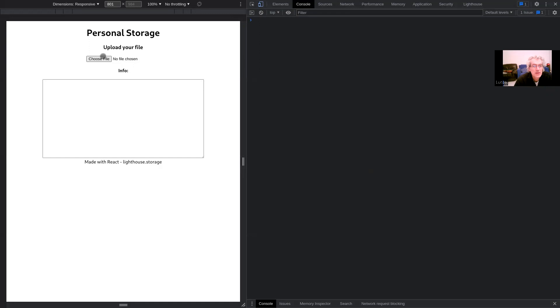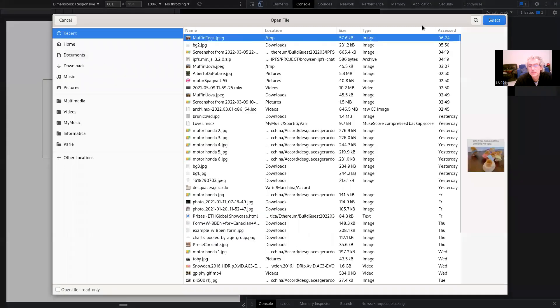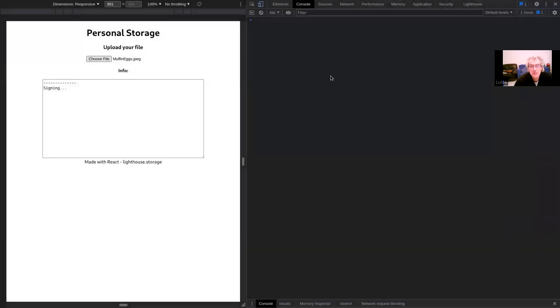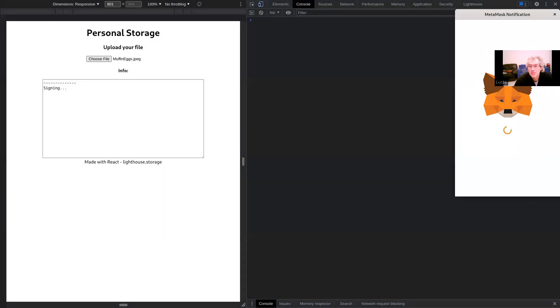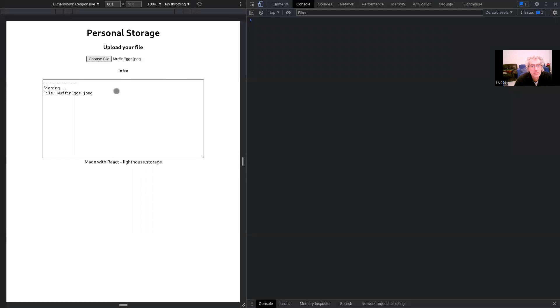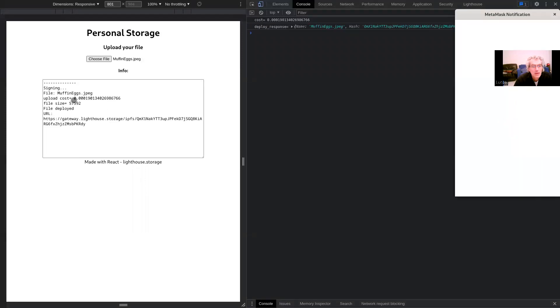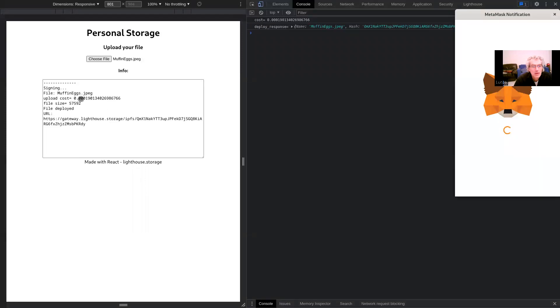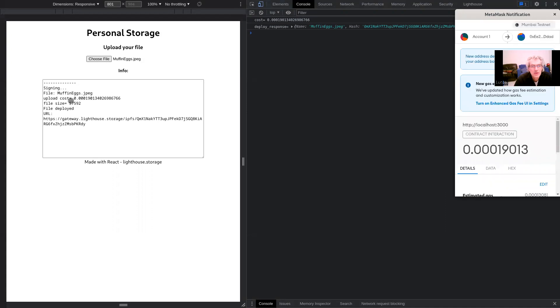Let's see. Let the user choose a file. Select this image. It makes me sign. Yes, like this, the file is deployed and I have a CID, content identifier of the file.